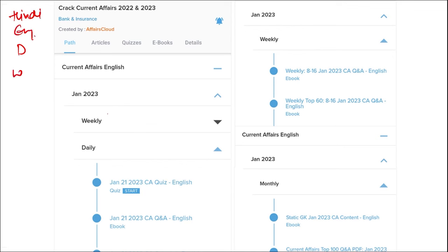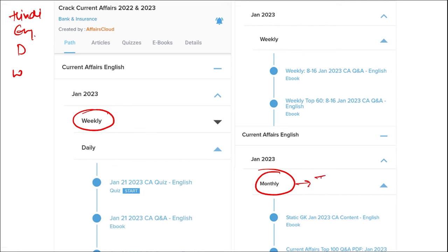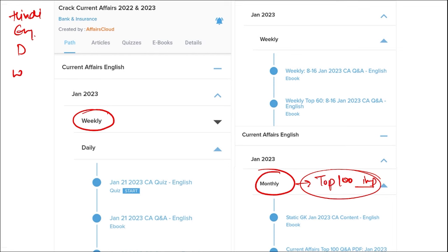Here you will be provided current affairs on a weekly basis and monthly basis also. Once you have finished watching our video, you can log in through this application, take out the PDF, read it and go through the quizzes to enhance your preparation. In the monthly section, you will be provided with the top 100 important questions PDF and video, which will be very beneficial for revision.